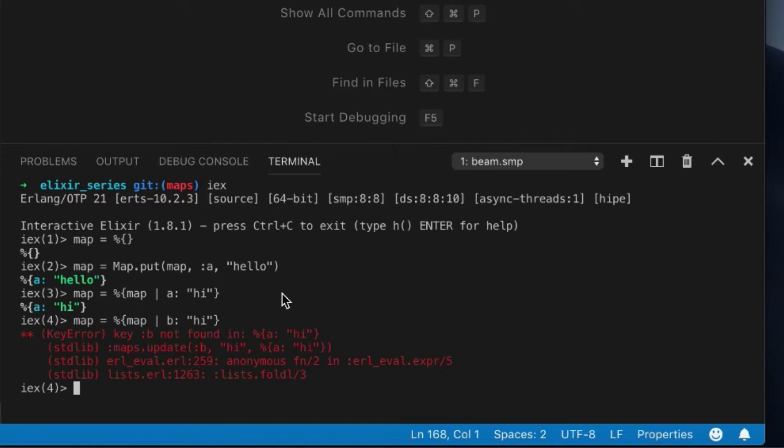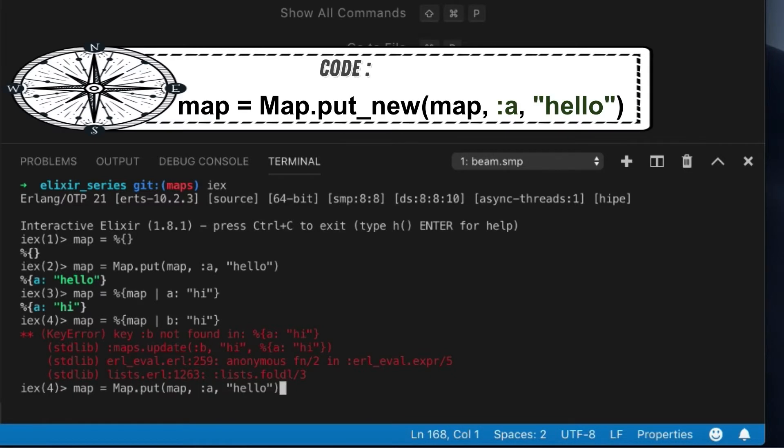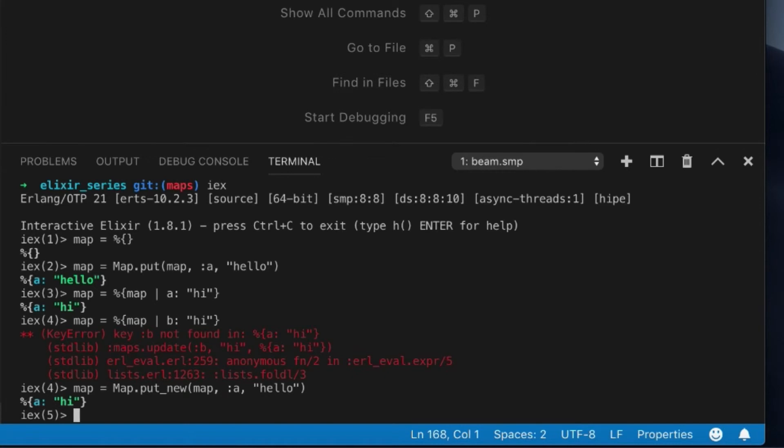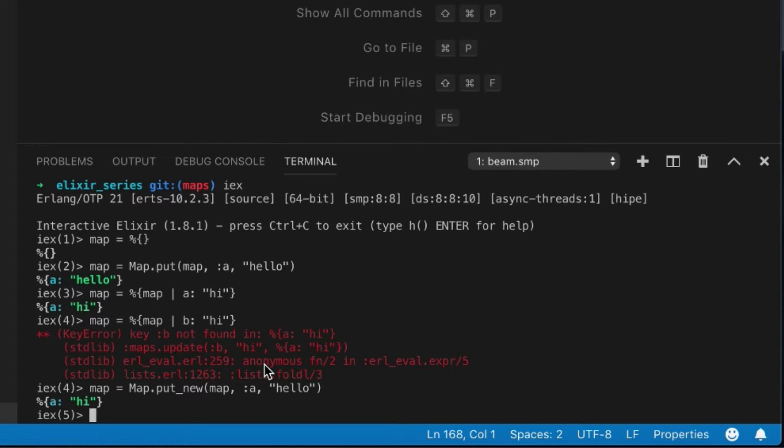There's also a put_new function, which operates the same, but it's only for putting new values there. As you can see, the nice part about this put_new is, this is why I got a little bit confused, but now I remember. This put_new will only put the value and the key if it's actually new.